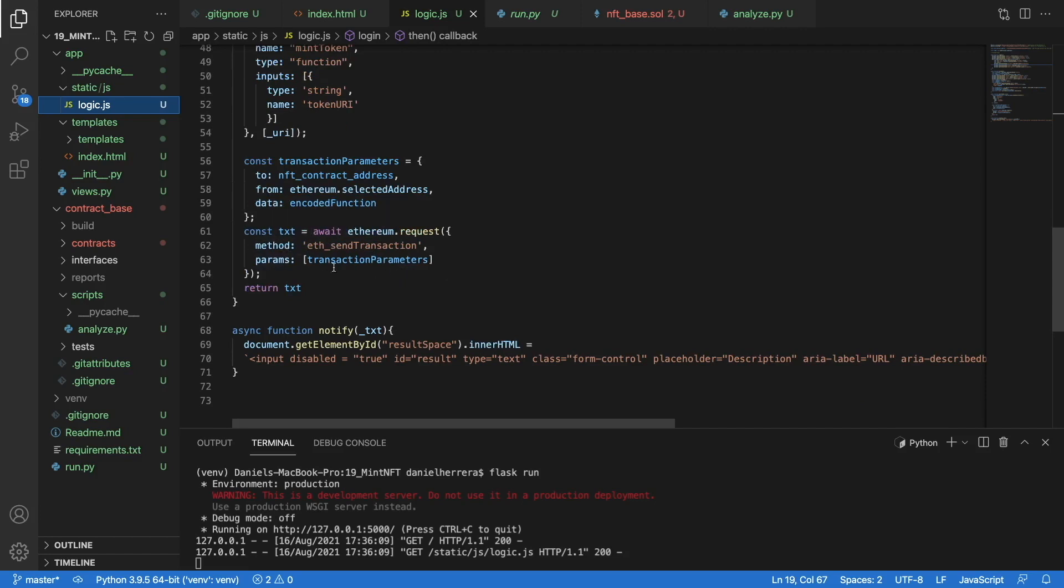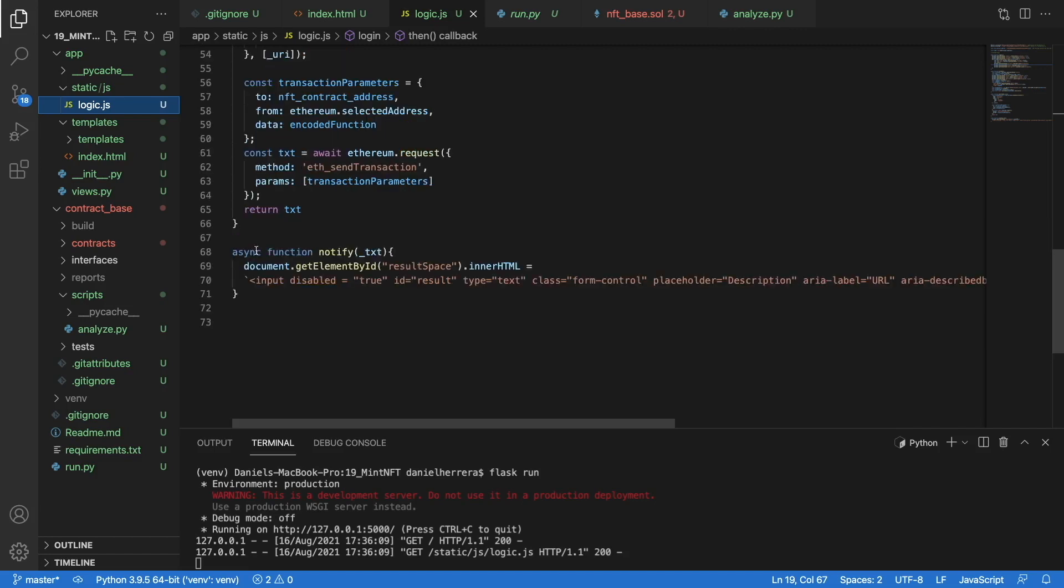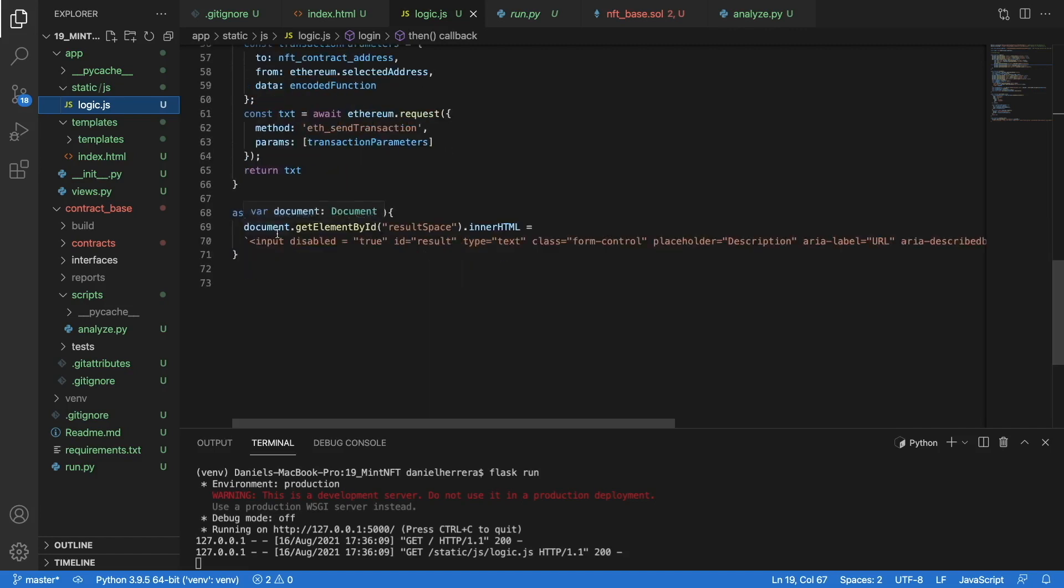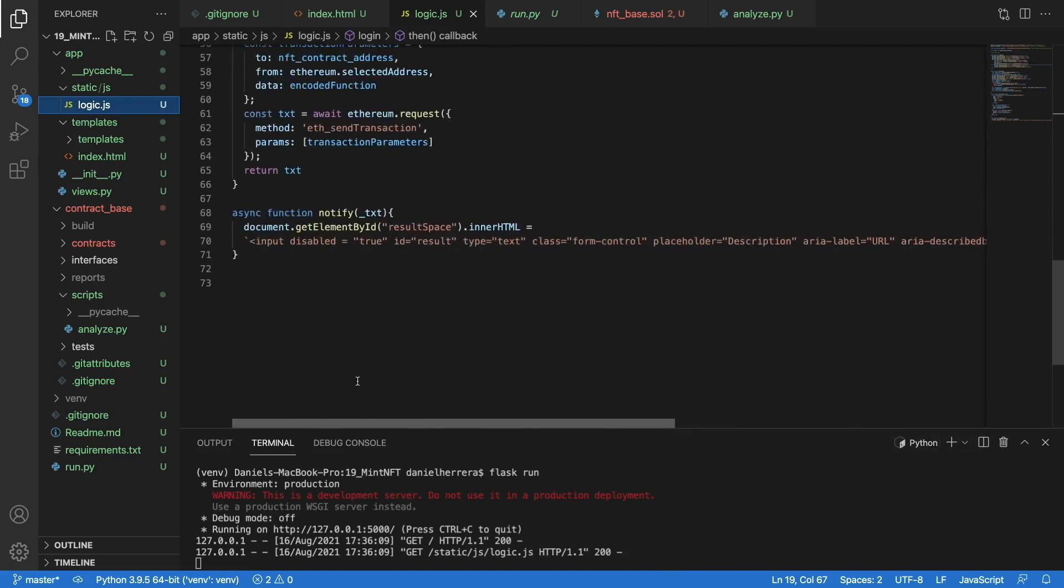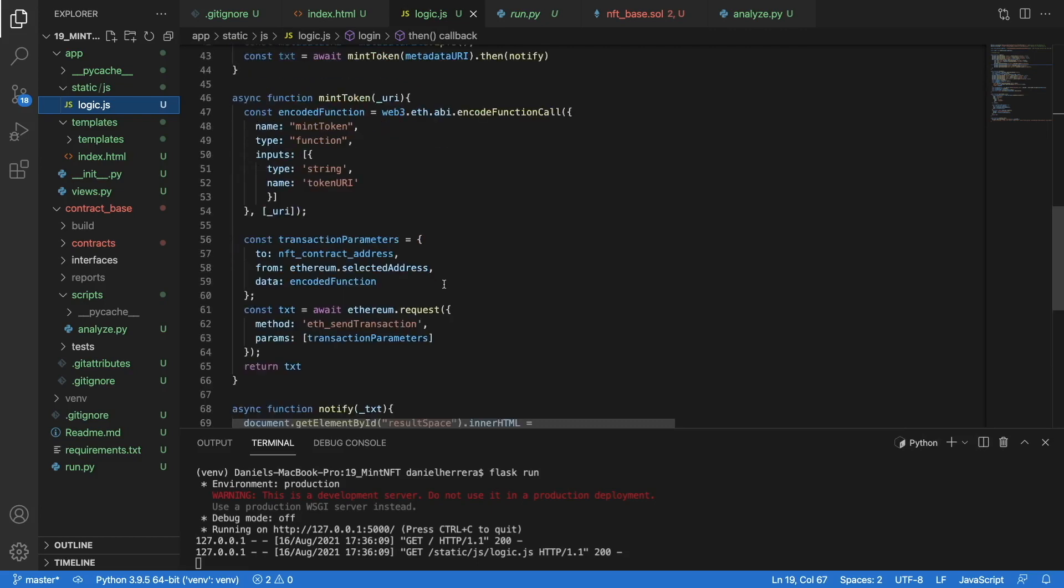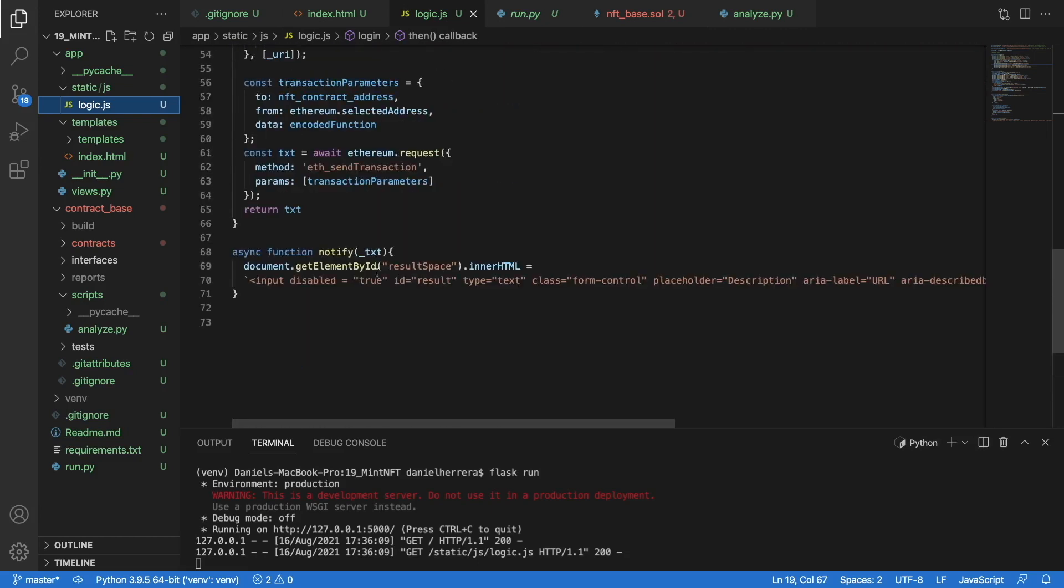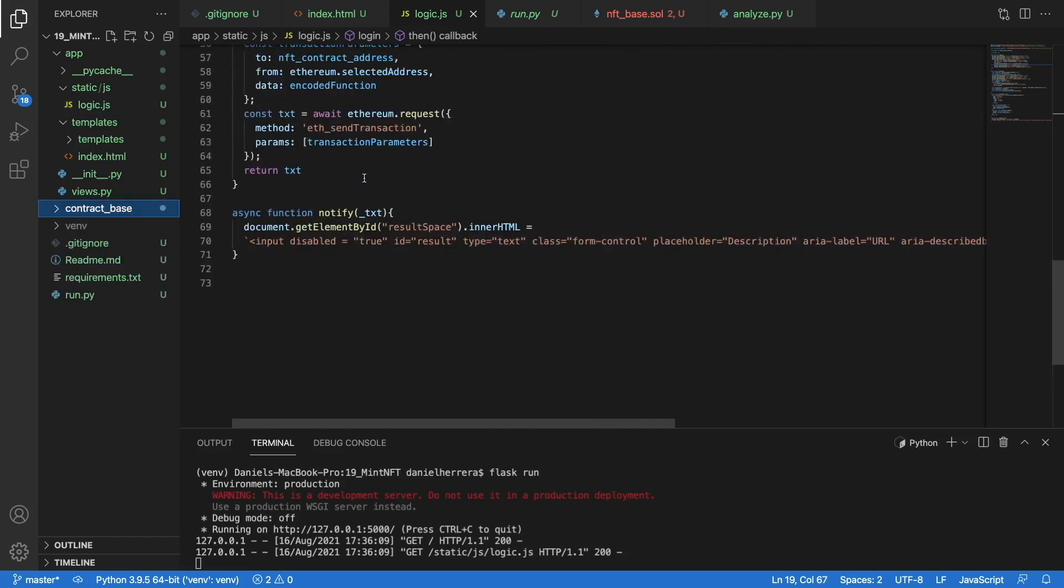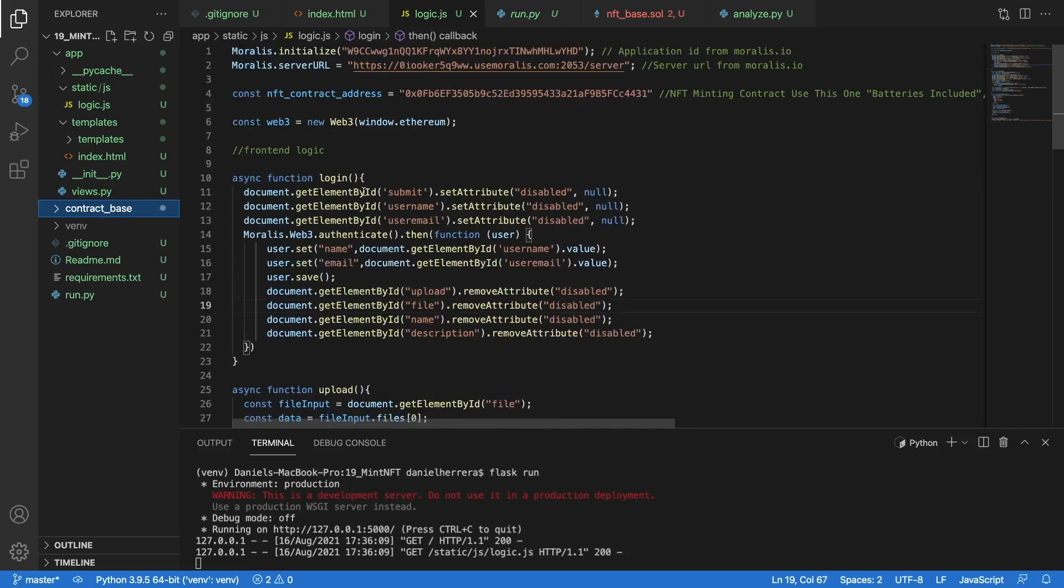Then that encoded function goes to the transaction as a transaction parameter, and then we just send it to the blockchain. When we get the transaction hash back, we know that the transaction is being processed, so we can print to the user their transaction ID, and that means that the NFT is minted. Here is the entire code for this: it's about 70 lines of code to have your own NFT minting dApp.